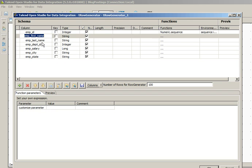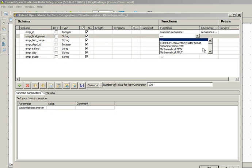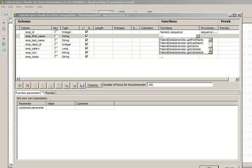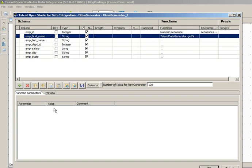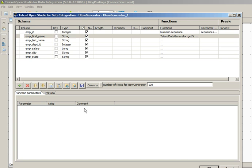Similarly, for employee_first_name which is string, we will select TalendDataGenerator.getFirstName. Currently we don't have any parameters to configure for this function.